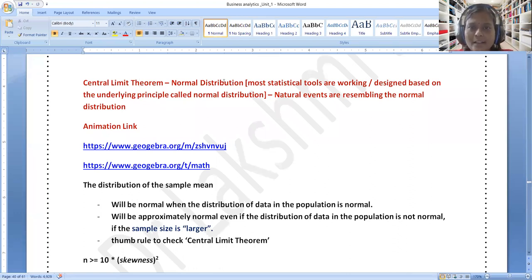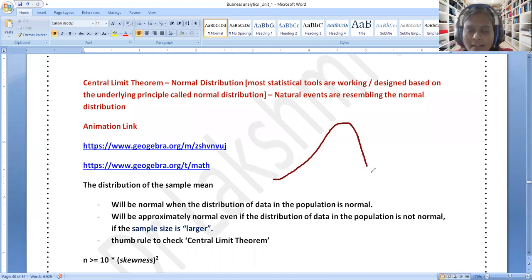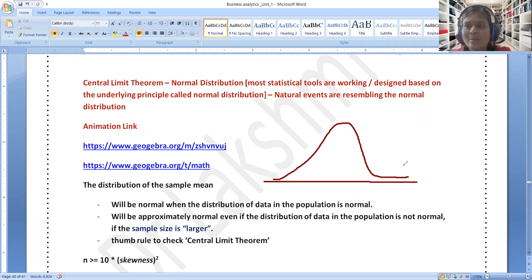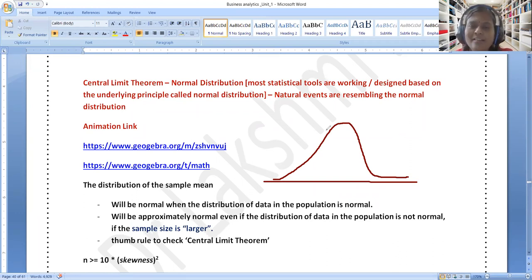What it says is — as I already explained — what is normal distribution: the data distribution should fall in this bell shape. Visually, if you are plotting any data that you collect, if it is normally distributed, for example — I will tell you one scenario.